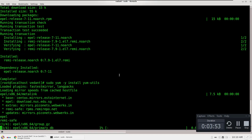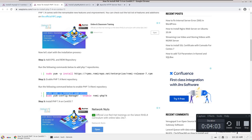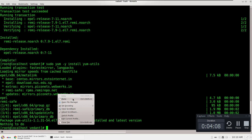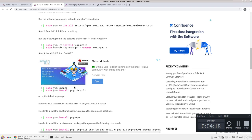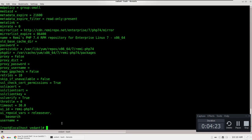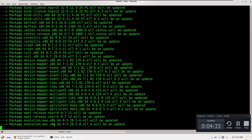It looks like PHP is already partially installed. We'll enable PHP 7.4 from the dnf config file to install the specified version. Now we'll update the yum repository — just copy and paste the yum update command. You can skip the update if you prefer and go directly to installing PHP.